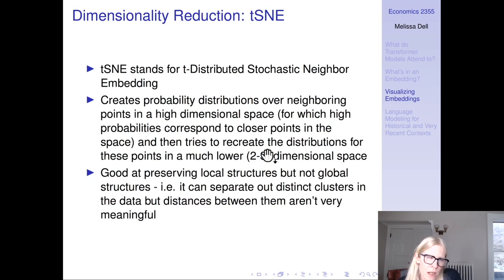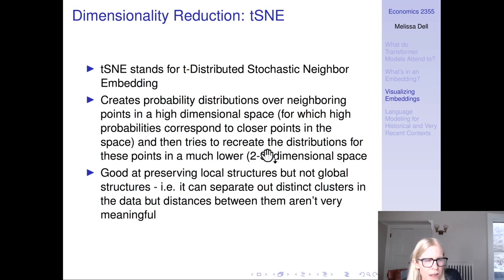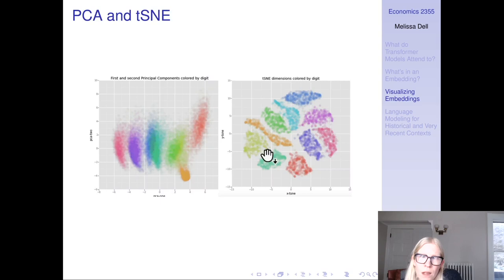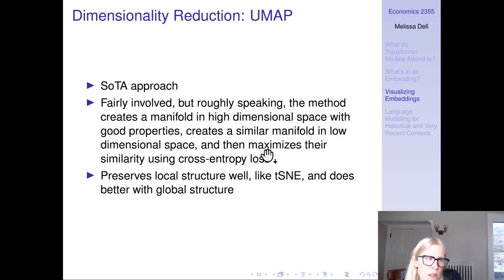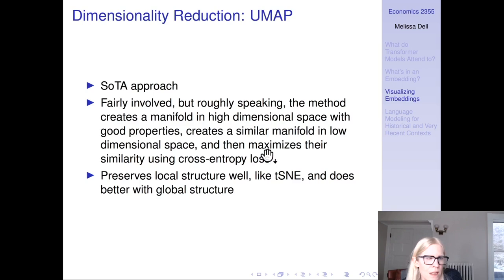T-SNE creates probability distributions over neighboring points in a high-dimensional space, where high probabilities correspond to closer points, and then tries to recreate those distributions in a much lower space such as two dimensions. It's good at preserving local structure but not global structure — it can separate out distinct clusters in the data, but the distances between those clusters aren't very meaningful. UMAP is what you'll want to use in practice. Basically, it creates a manifold in high-dimensional space with good properties, creates a similar manifold in low-dimensional space, and maximizes their similarity using a cross-entropy loss. It preserves local structure well and does better with global structure than T-SNE.